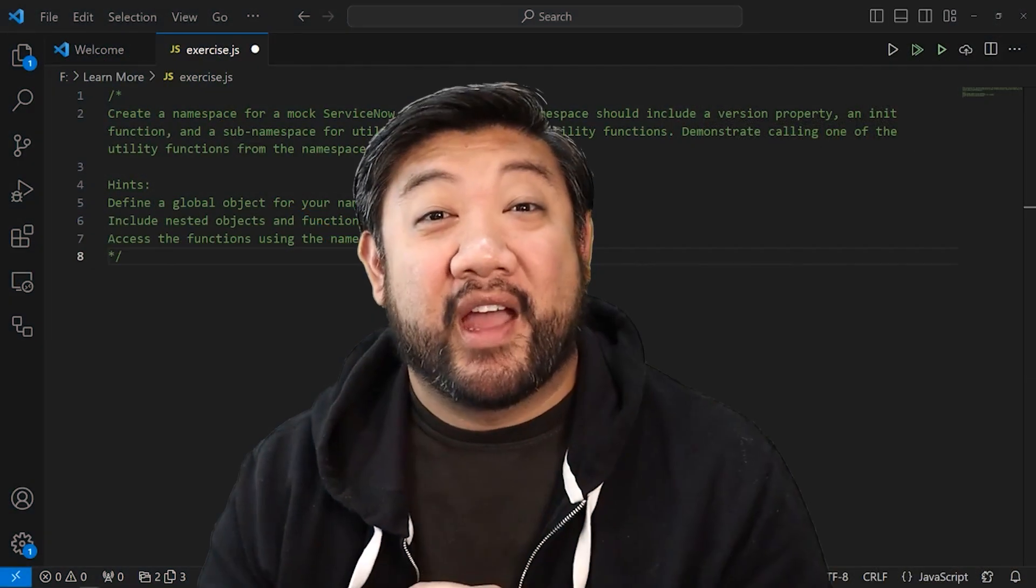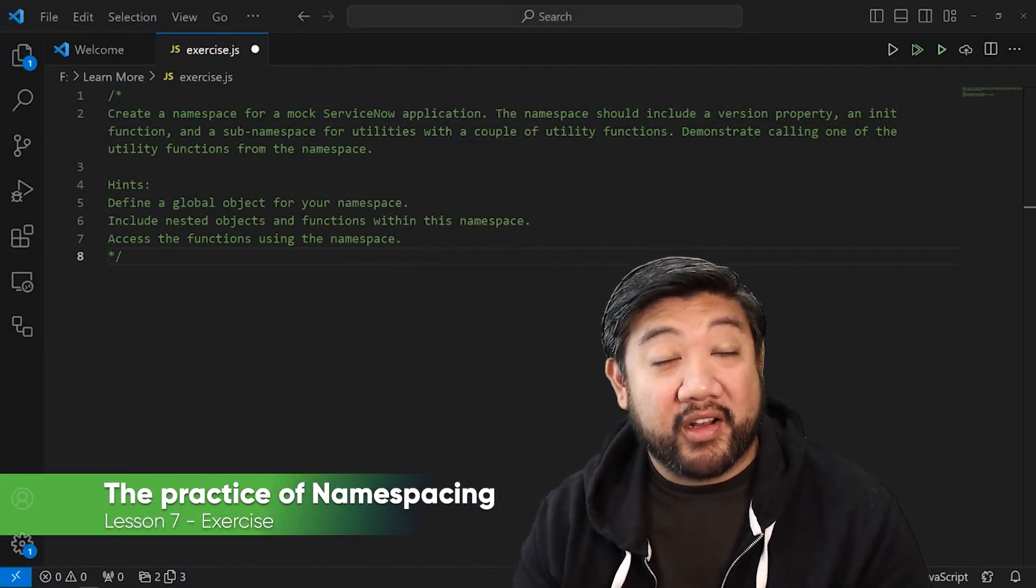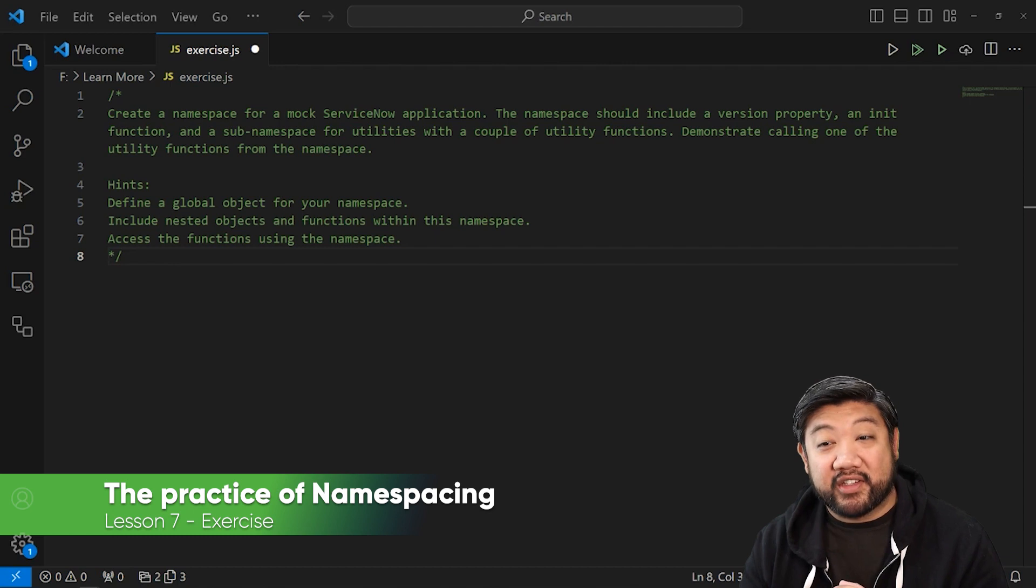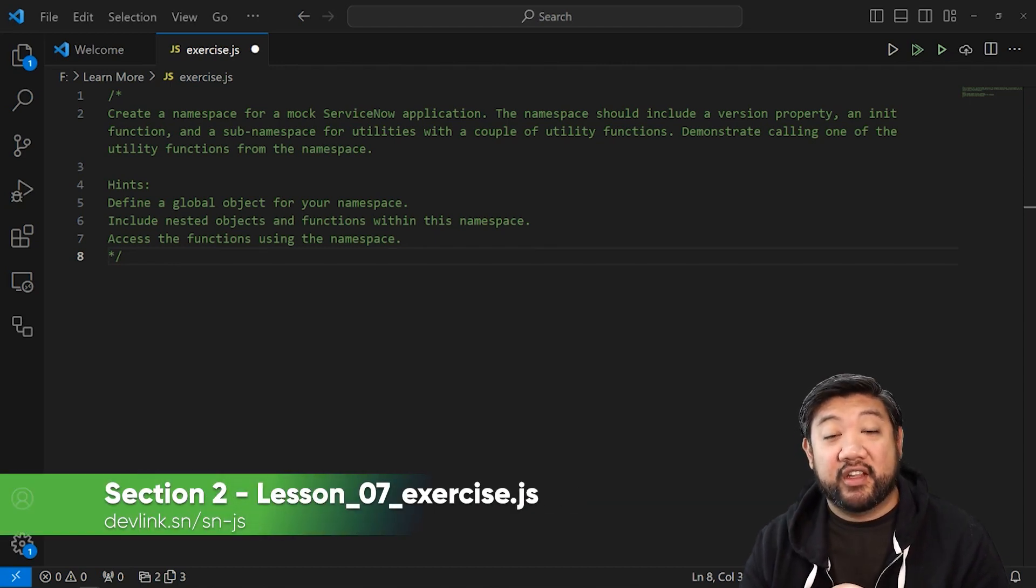Okay, exercise time. I want you to create a namespace for a mock ServiceNow application. The namespace should include a version property, an initialization function,